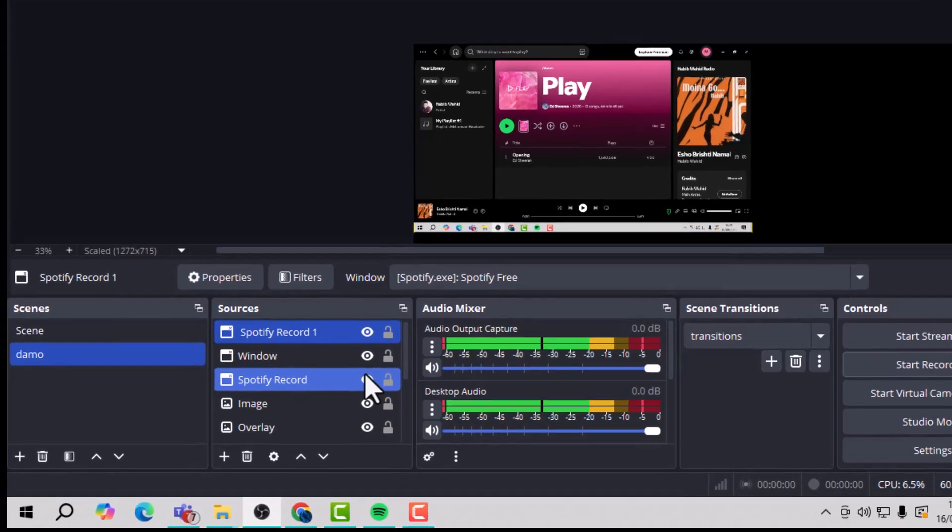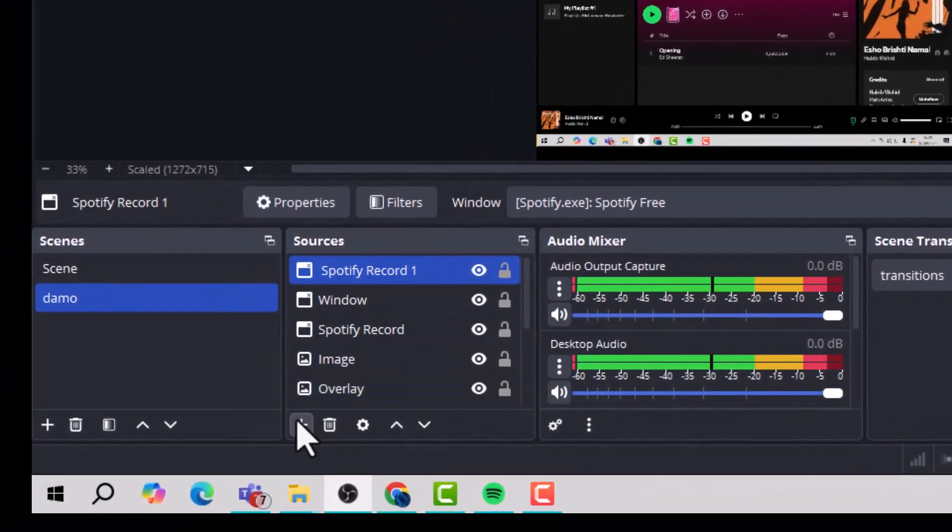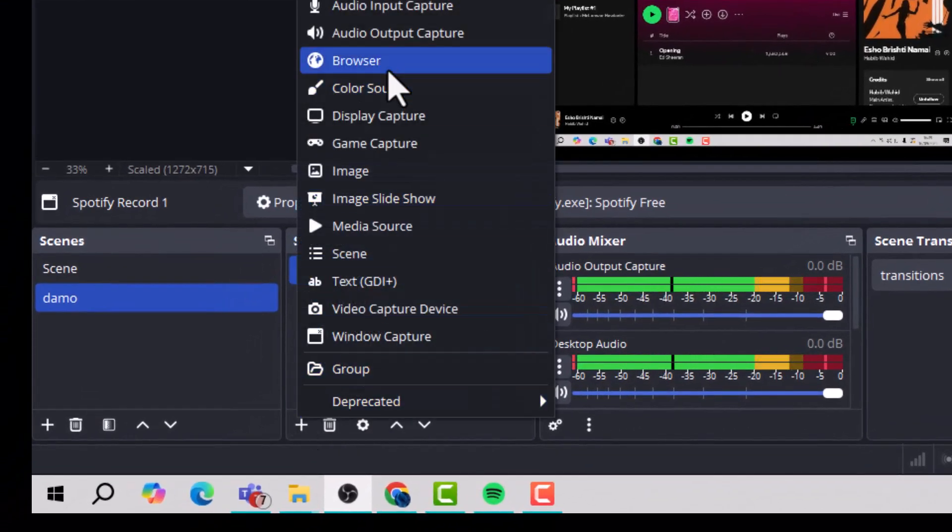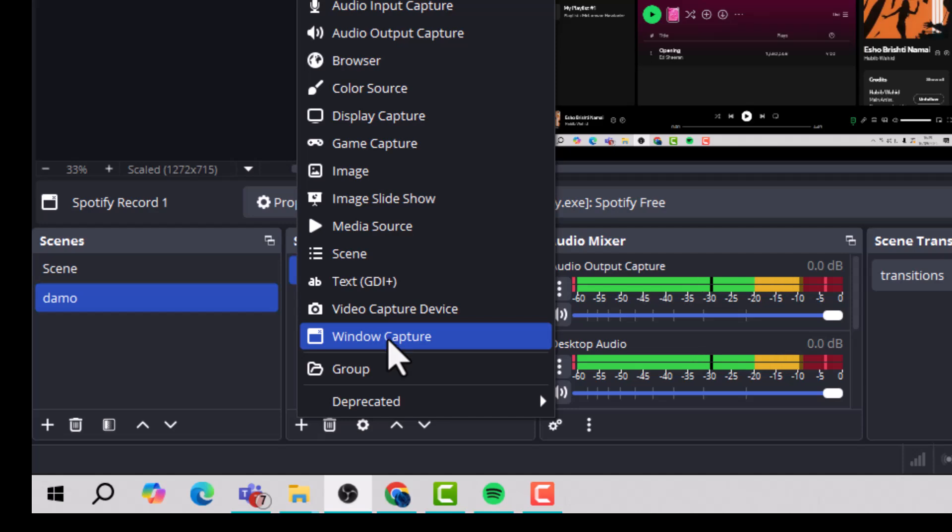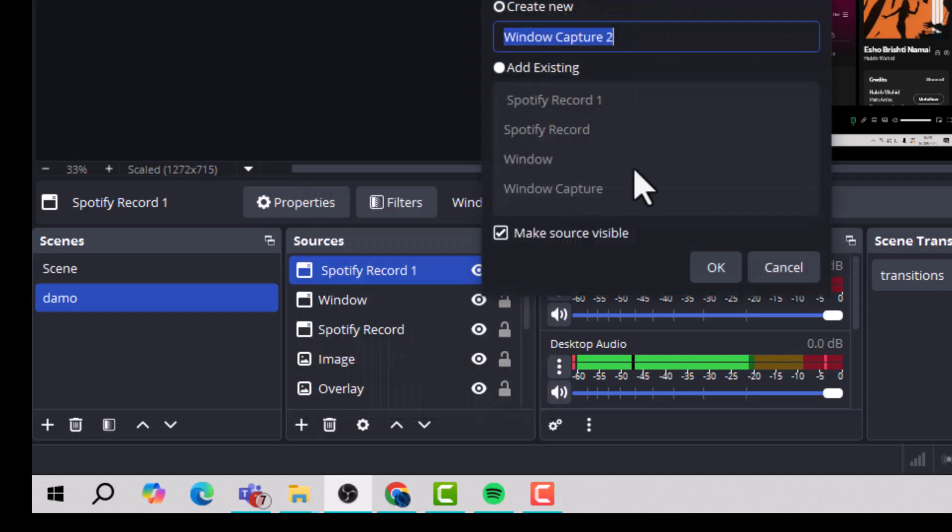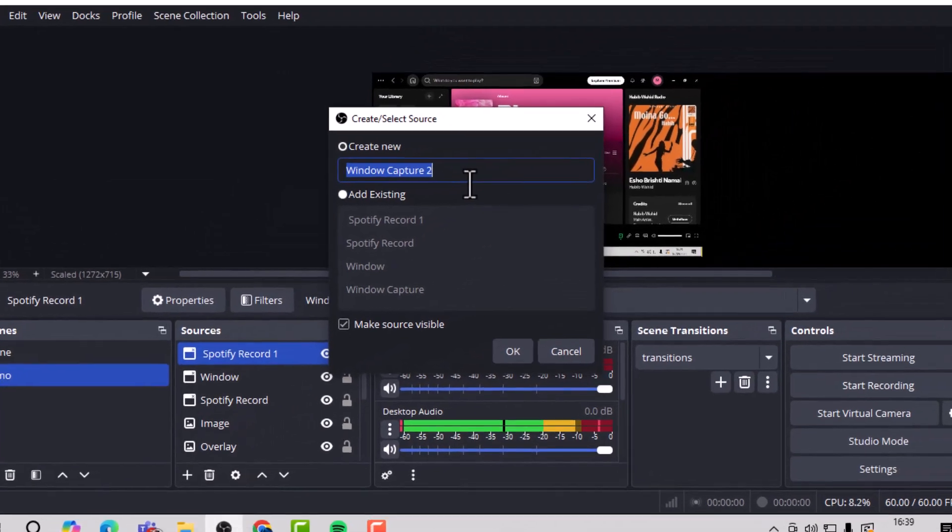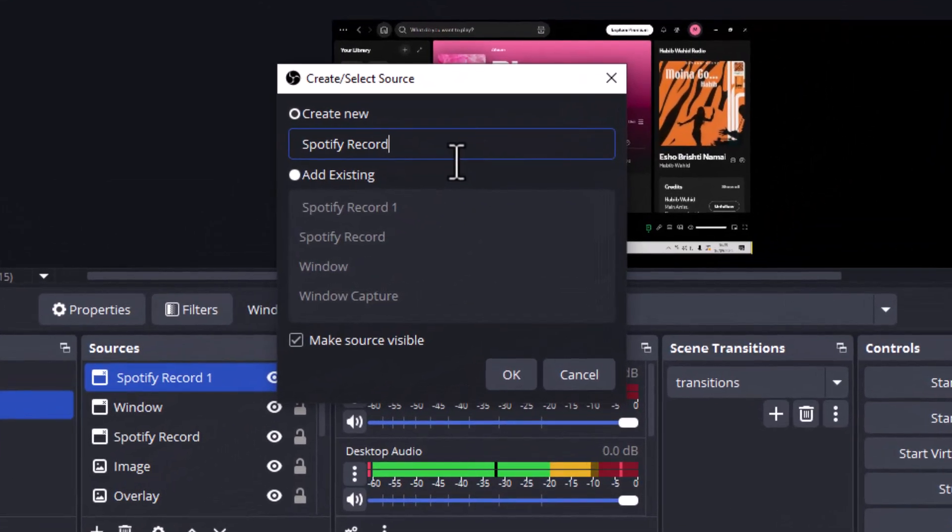Step 2. Go to the bottom of OBS, click the plus icon and select the option called Window Capture, which allows OBS to grab content from an open application.